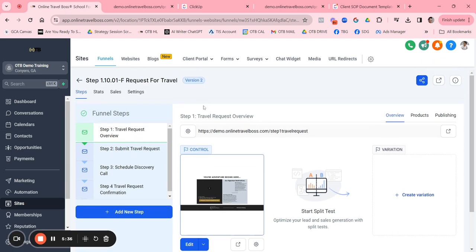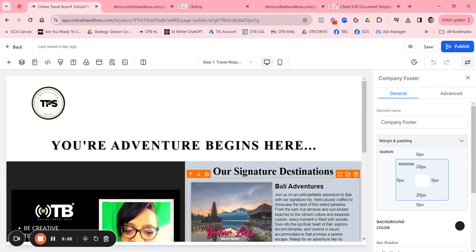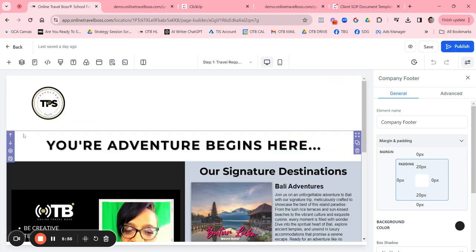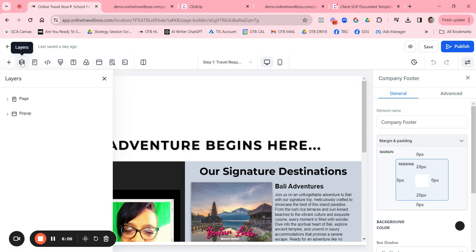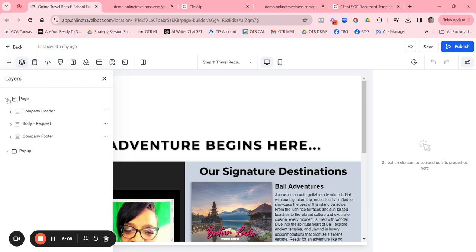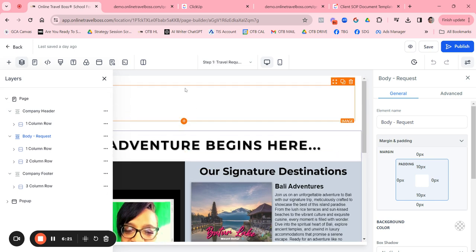Now that you've edited your settings, you want to go through each page and personalize it. Click on the first page and click Edit. Key things to note on this first page — if you click on the stack of papers icon, which is Layers, it shows you how the page is designed. There are three major sections: a Company Header, a Company Footer, and the Body.